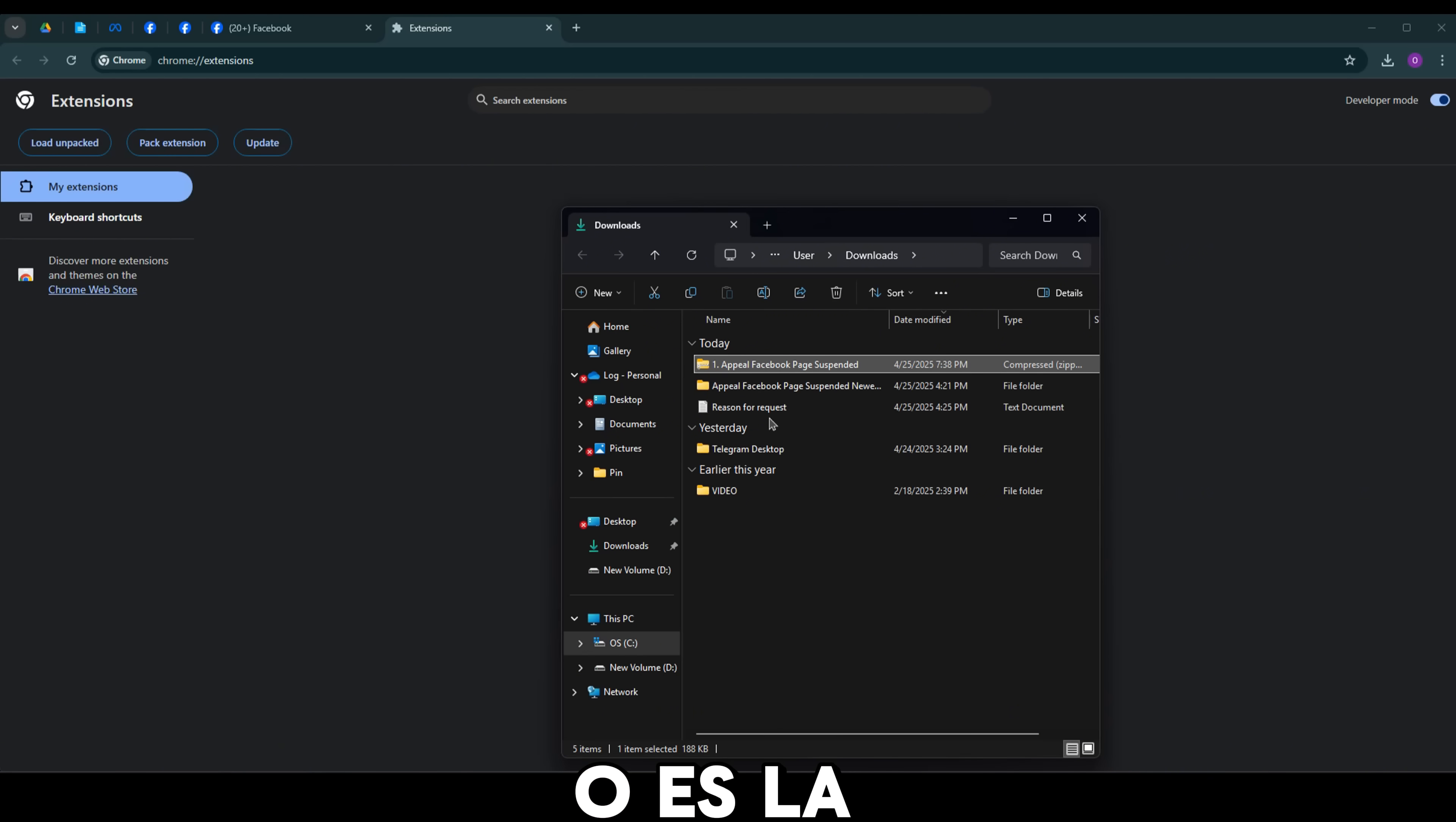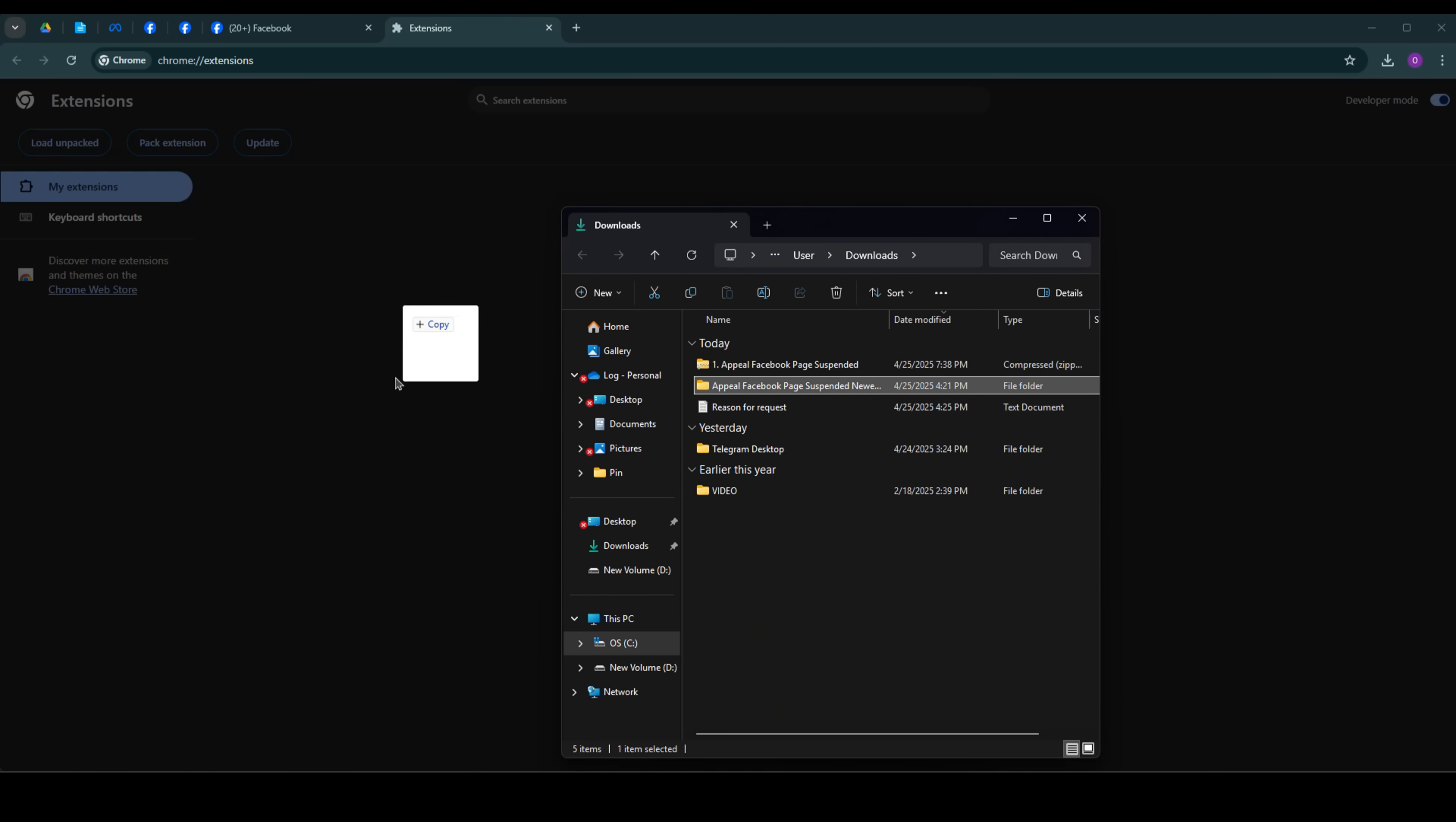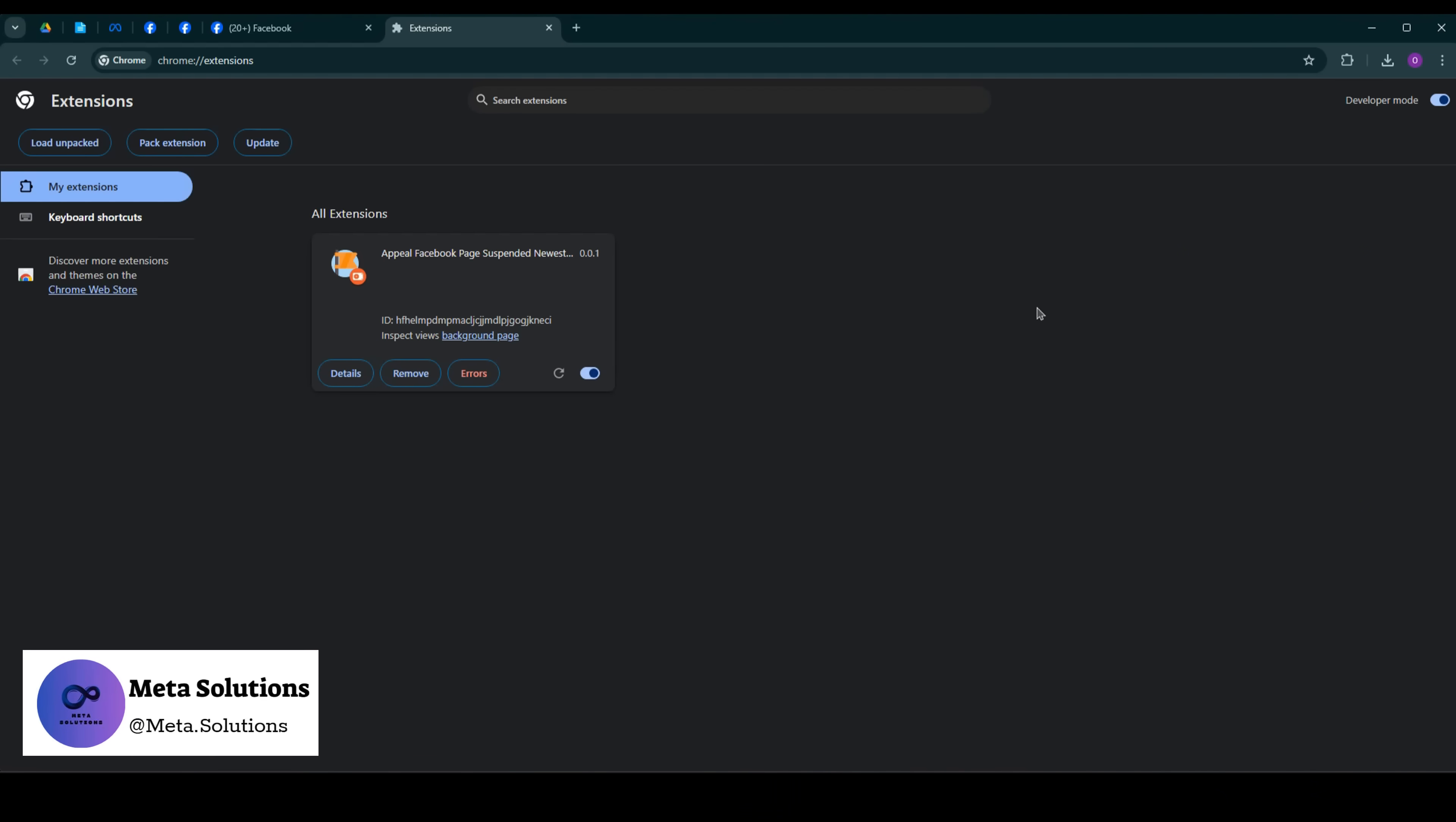Un archivo es la extensión. El otro es el texto que preparé para ti para completar la parte de la razón de la solicitud.